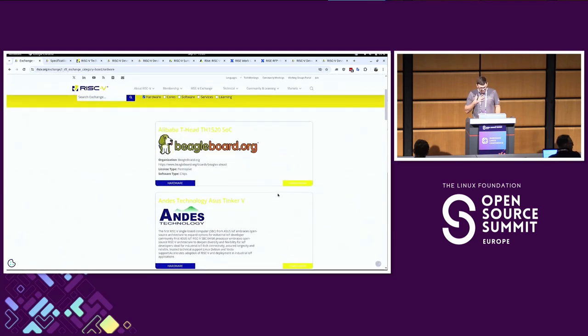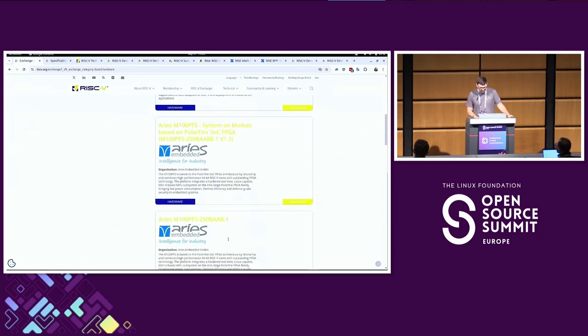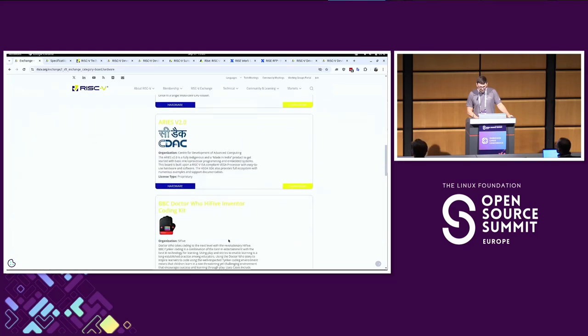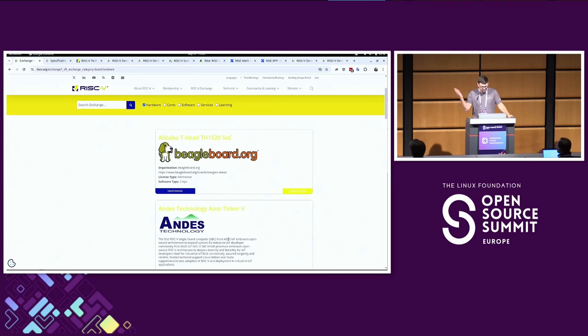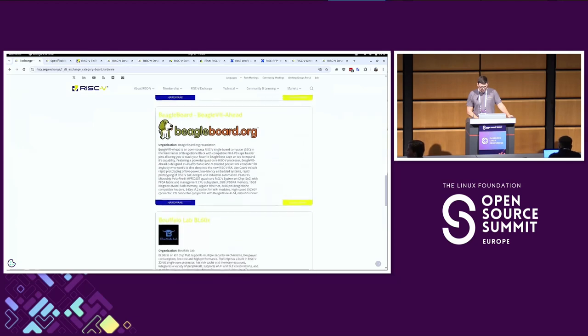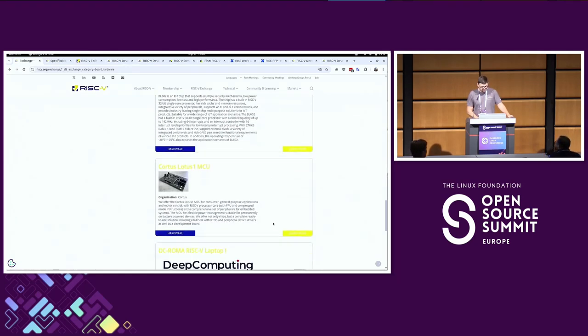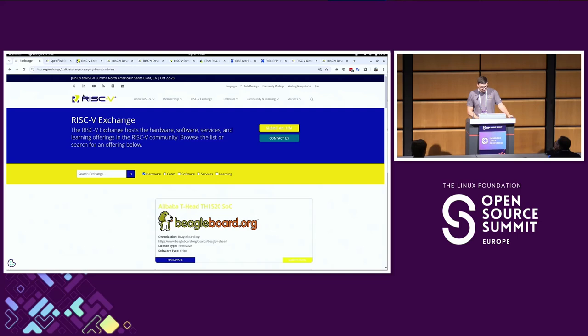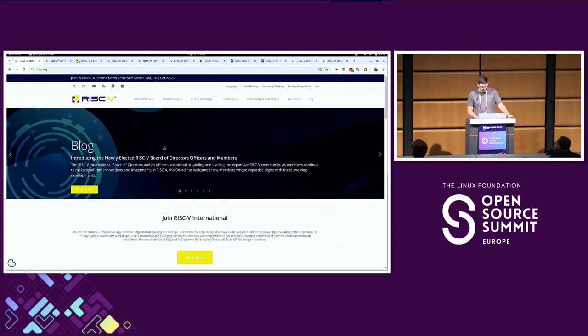I'm part of the beagleboard.org foundation. We have some of our boards listed on here, but a whole range of different boards are listed. Some of them are Linux-capable cores, like the Beagle V Ahead board with this Alibaba SOC. Some are microcontroller boards running bare metal code or Zephyr.